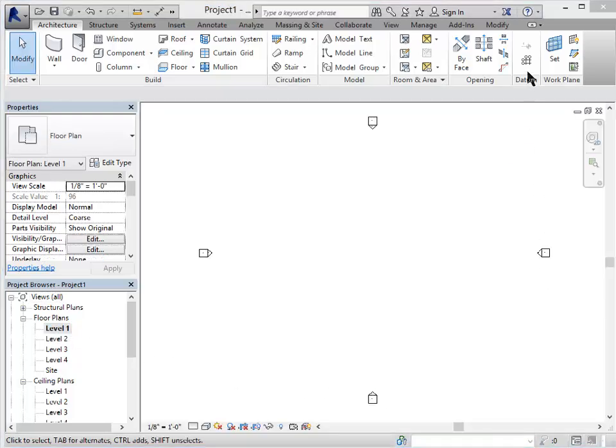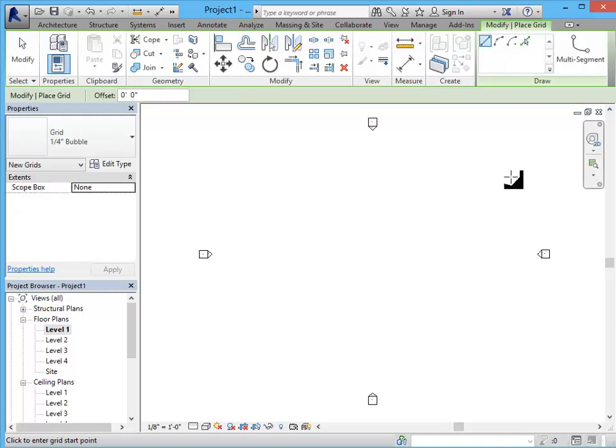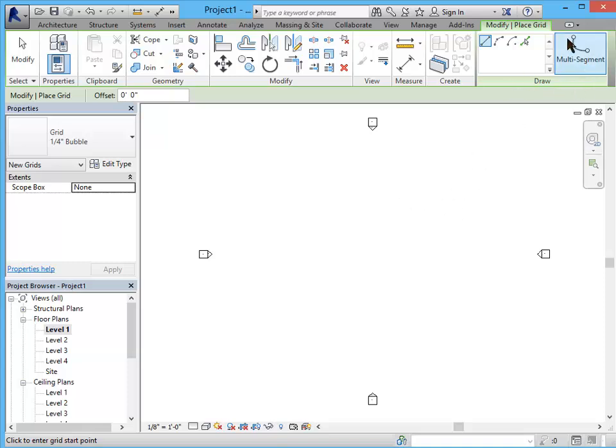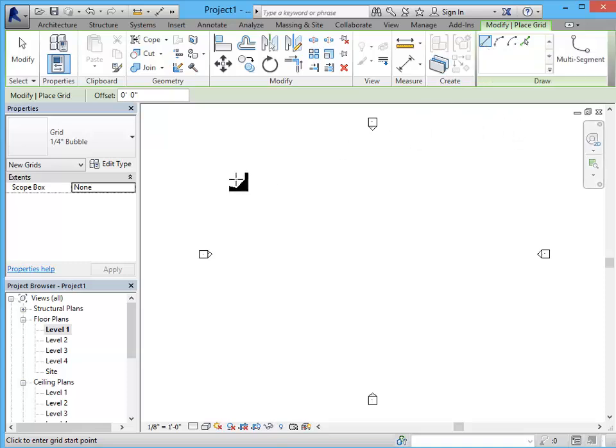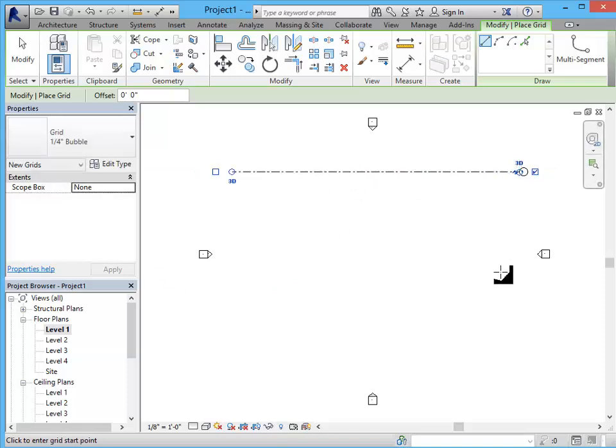The grid line tool is also found in the datum area on the ribbon this little button. Once I click that button it opens this tool specific options bar. Many of the tools will do this so sometimes it will look like nothing happened but if you see this green highlighted area those are the options for the tool. So as long as I have this straight line selected I'm going to go ahead and draw a grid line across.